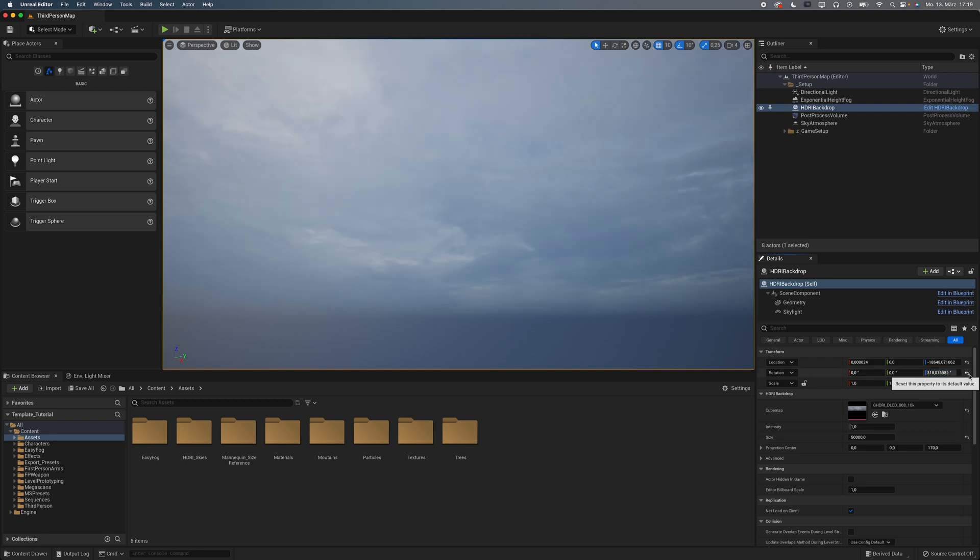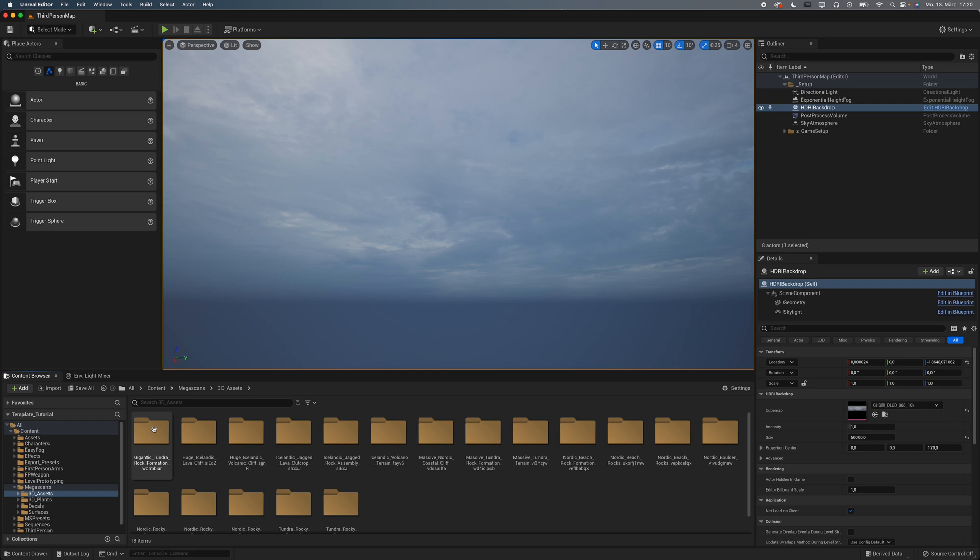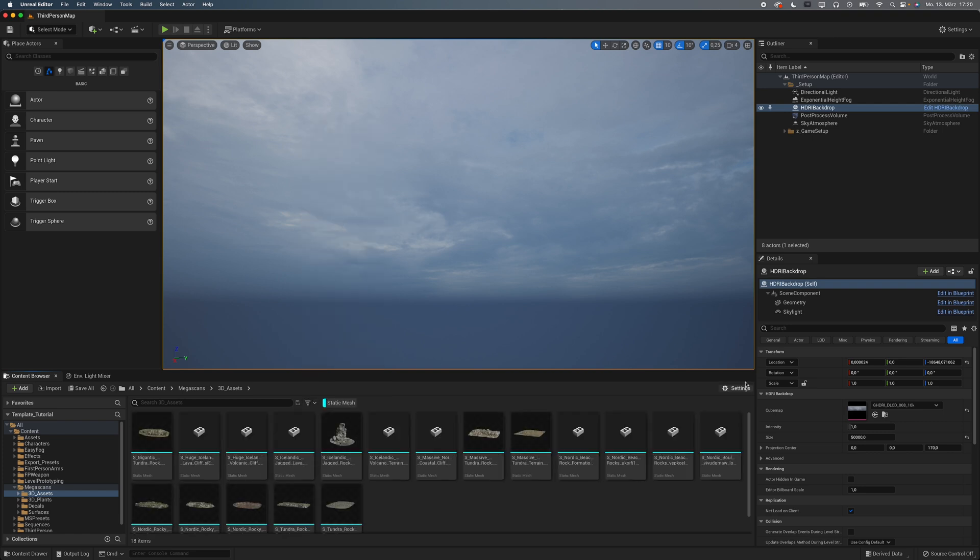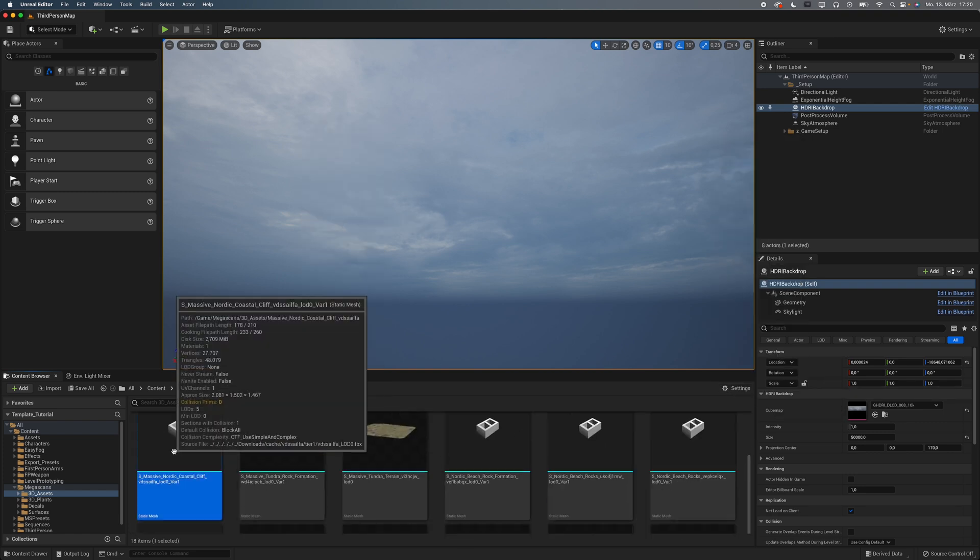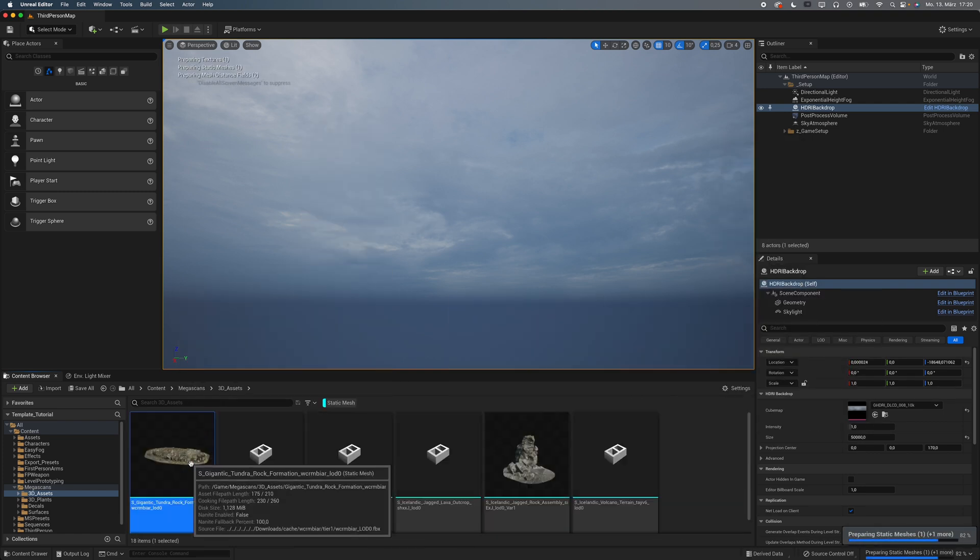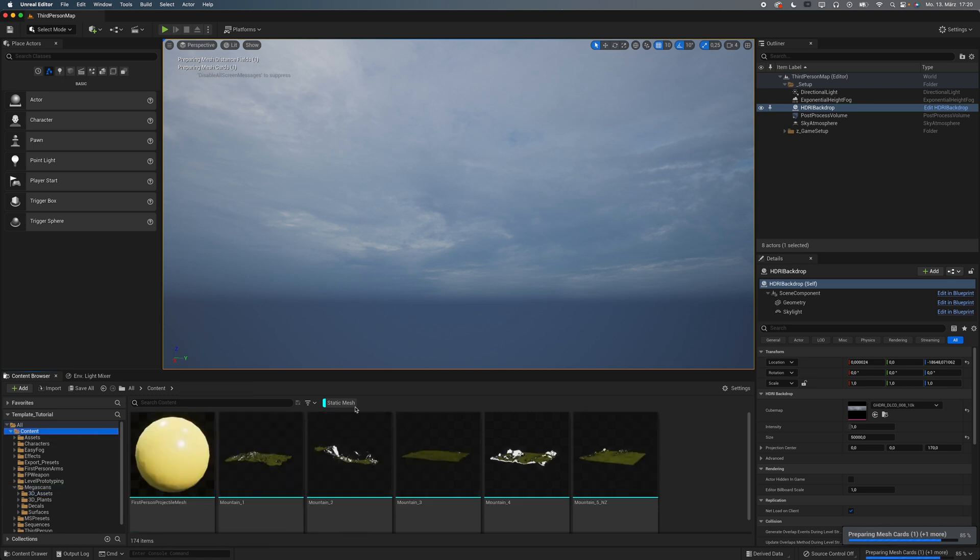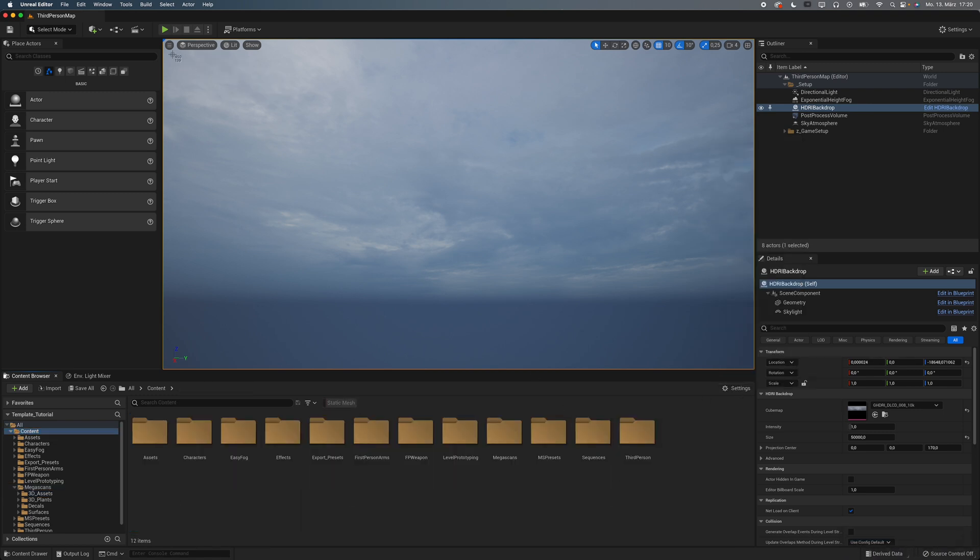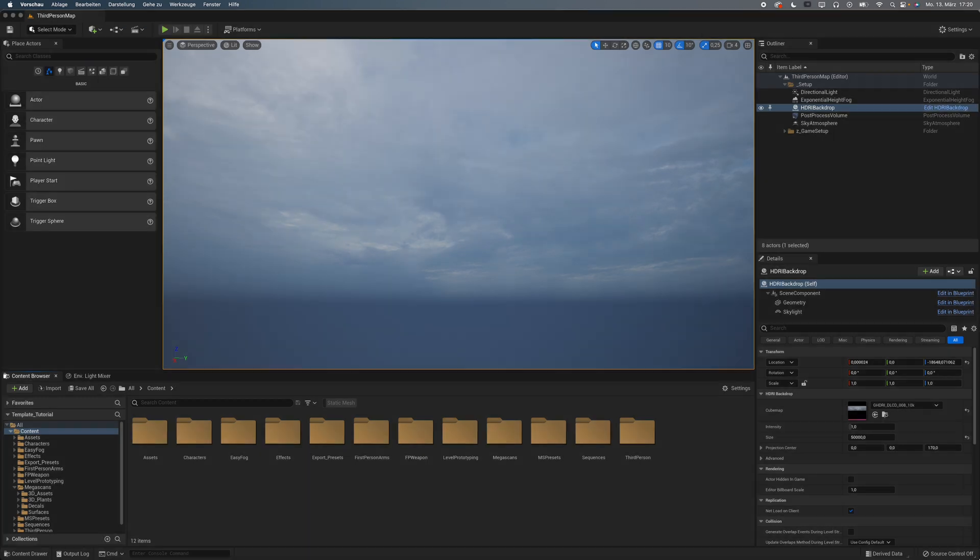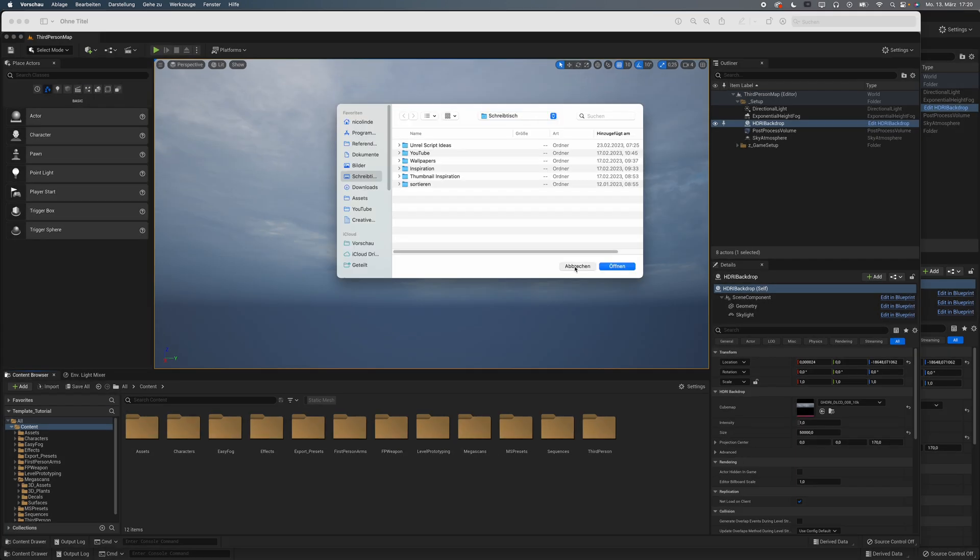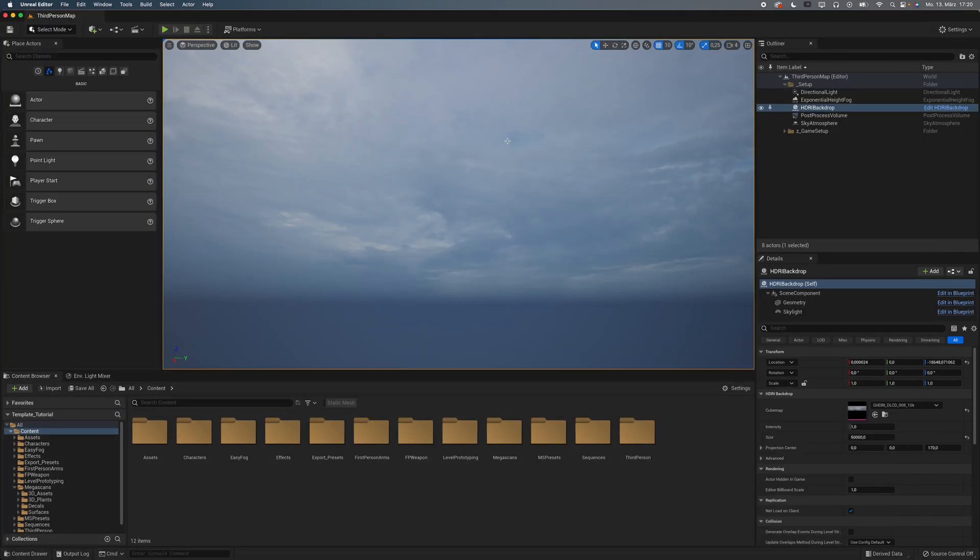So how do you do that? Simply create a new project and set it up as you like. Activate the plugins you need, add all the assets you like and basically do whatever you want. Quick side note, if you want your template to have a little preview image, now is a good time to take a screenshot.